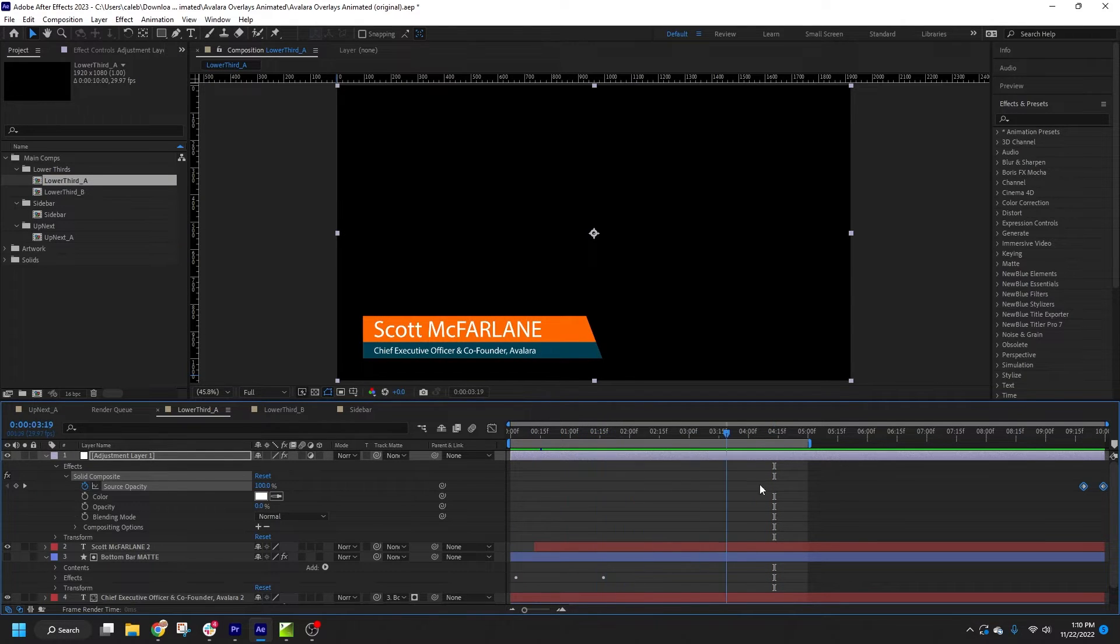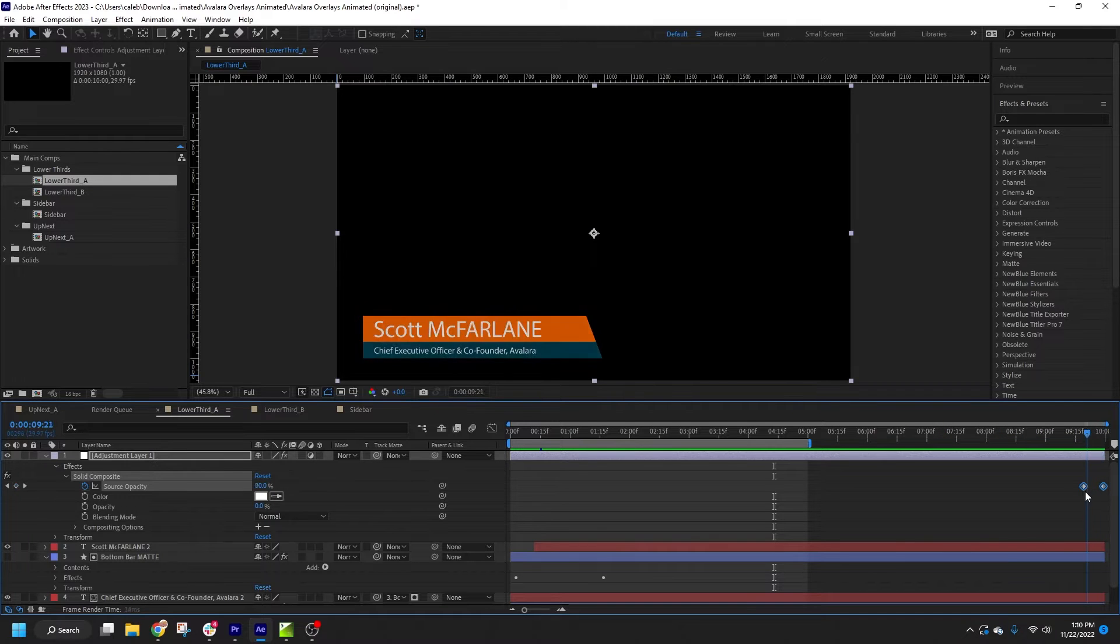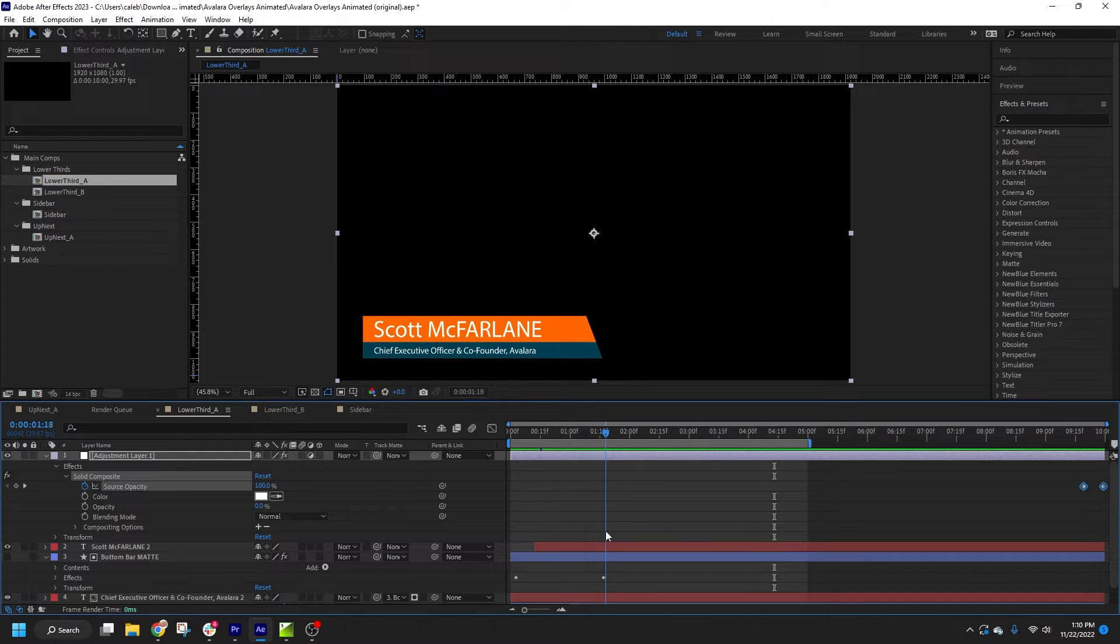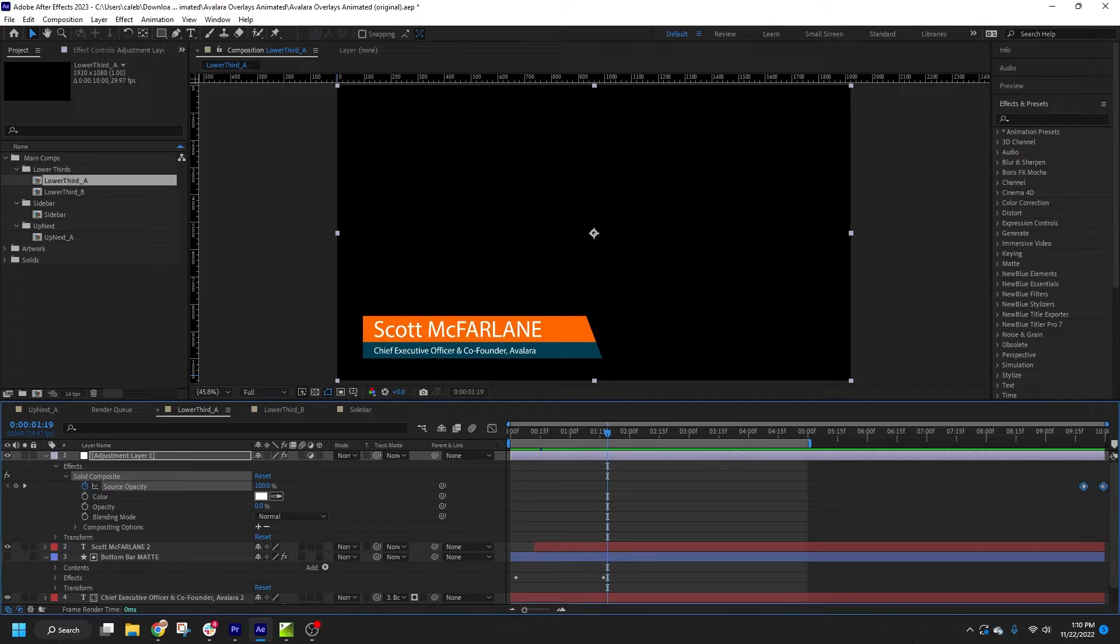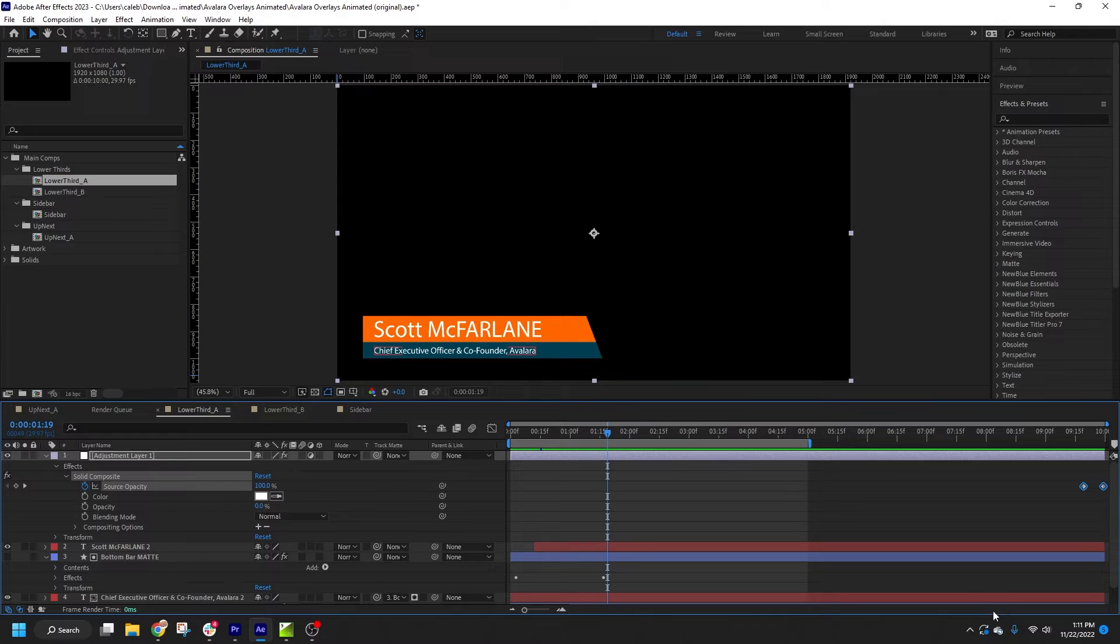If I were to import this to Titler Live with zero modifications, it would work, but it would not be particularly efficient since I'd be rendering eight seconds of dead space with every change. So it's best if you can make your compositions as short as possible while accommodating your in and out animations.